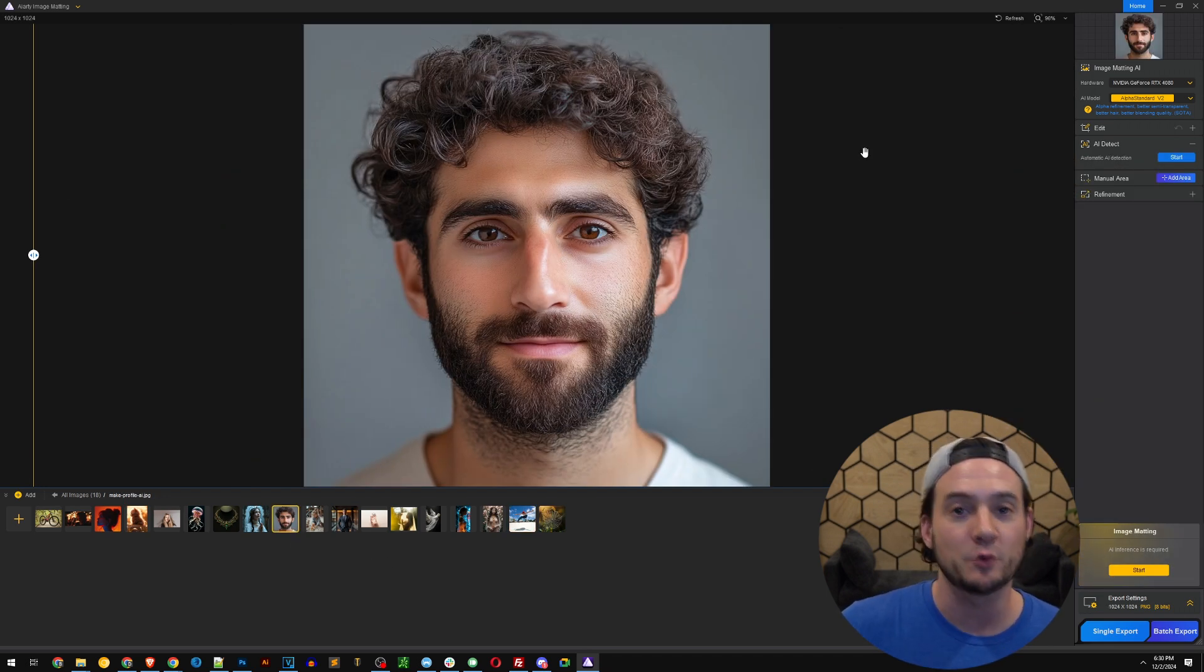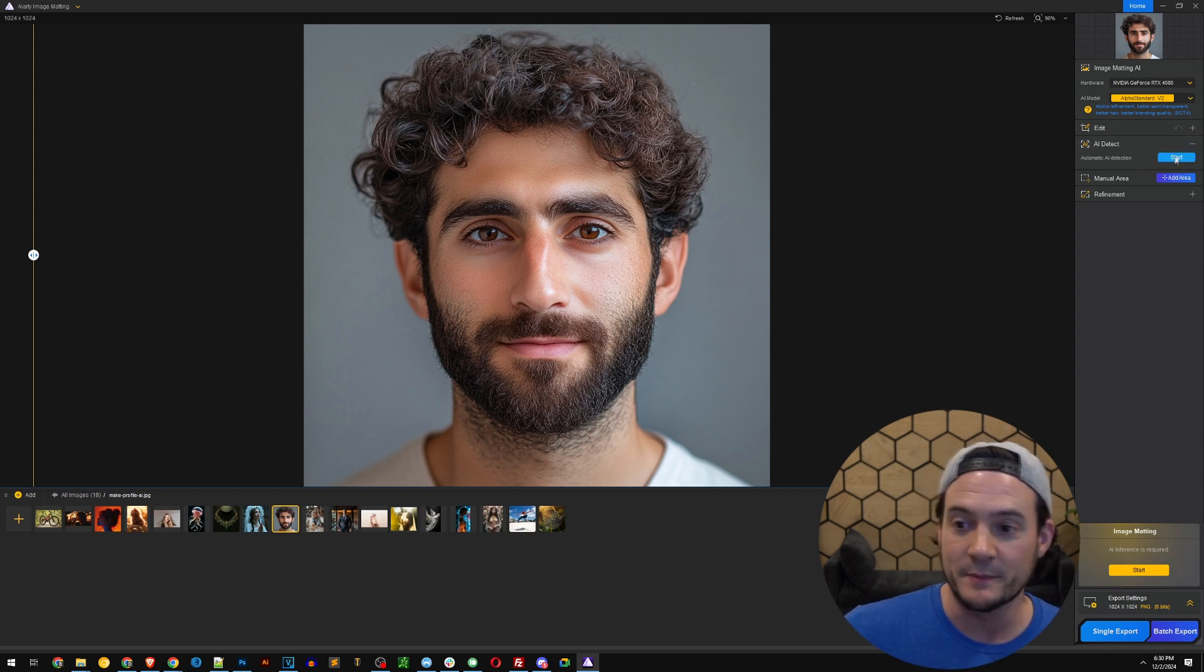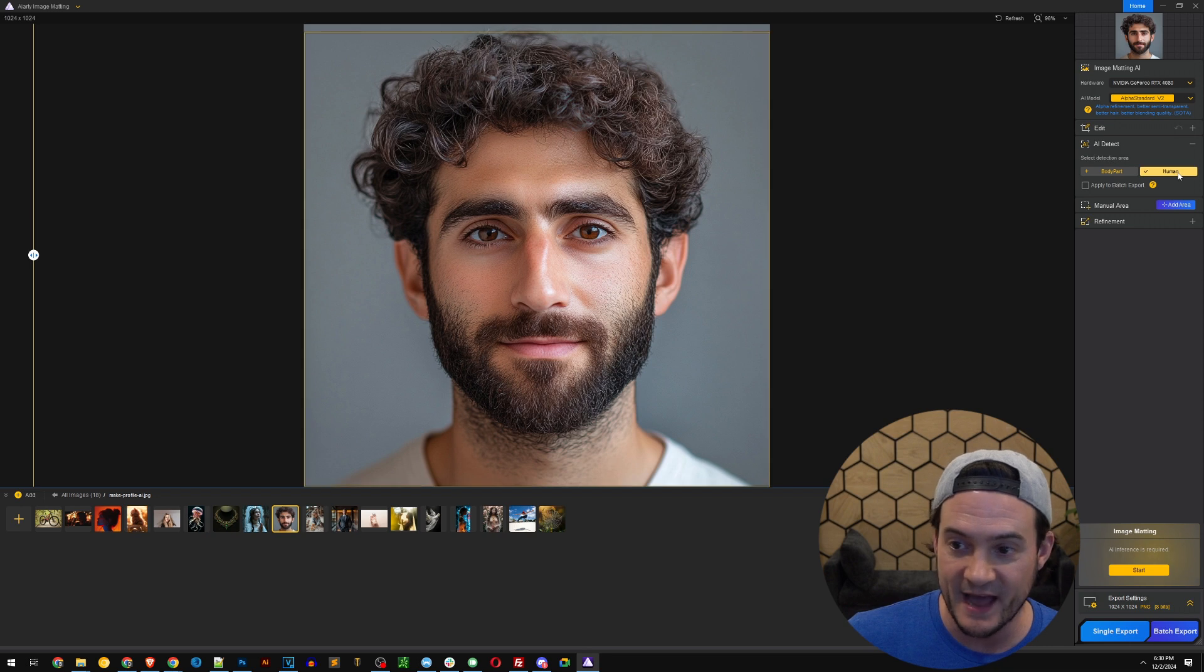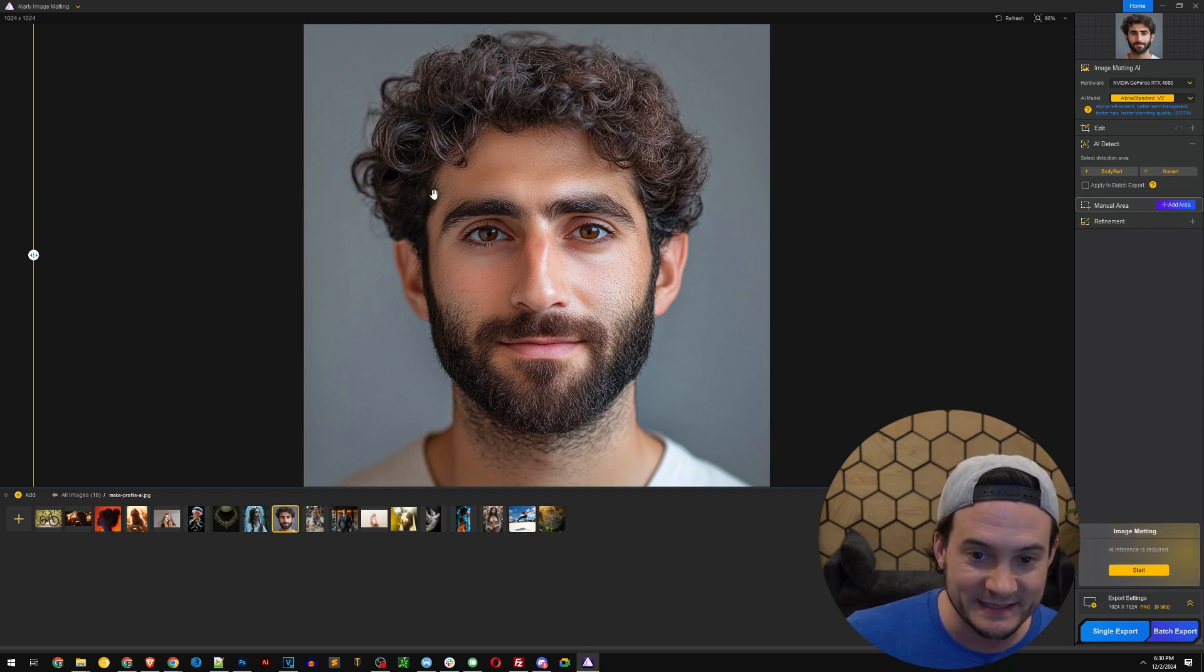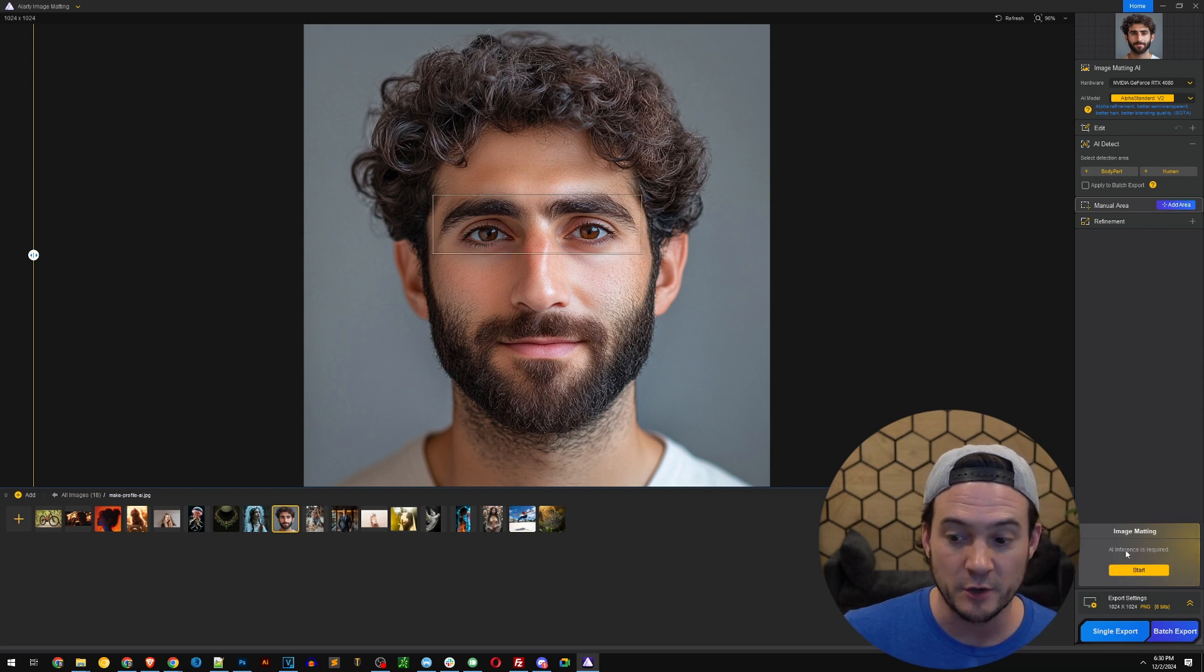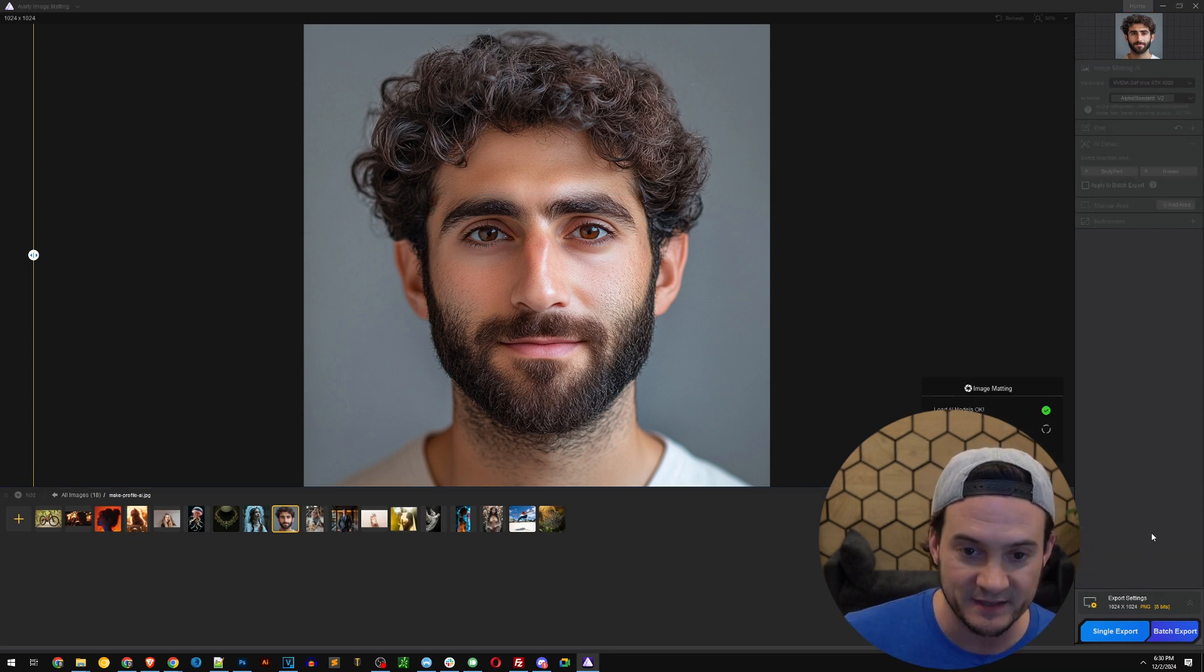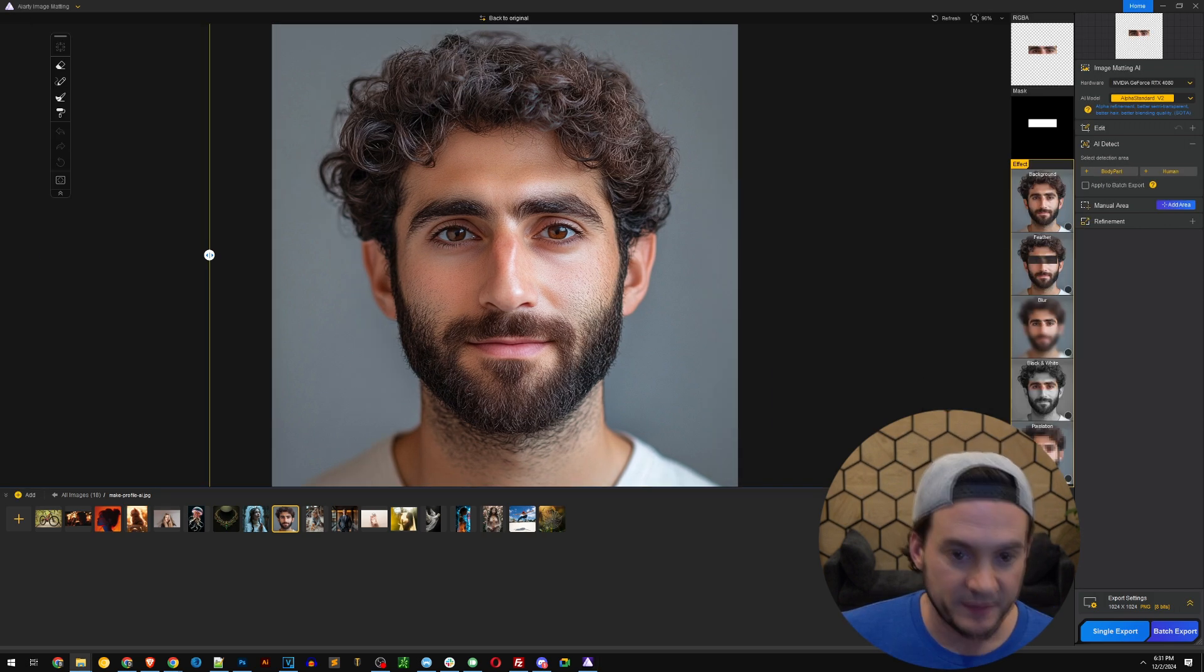Now let me show you another cool feature that you might use this for. So I'm going to do the AI detect on this guy. So they have body part. They have human. I'm going to go to manual area and add area. I'm going to select his eyes. That's all I'm going to do and then I'm going to hit start. It's going to do the image matting. This one hopefully is a little bit quicker because it's a smaller portion of the image. There we go.